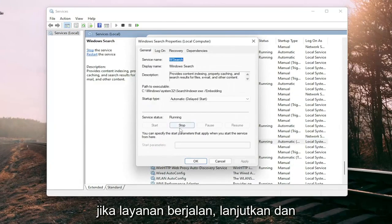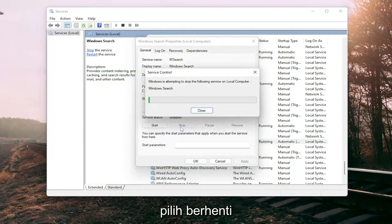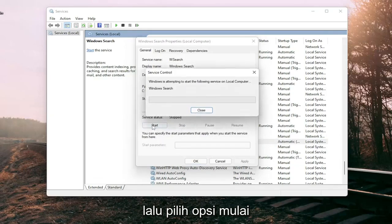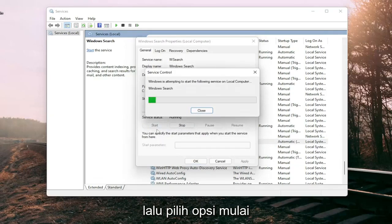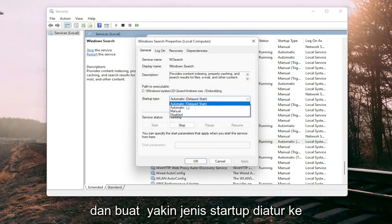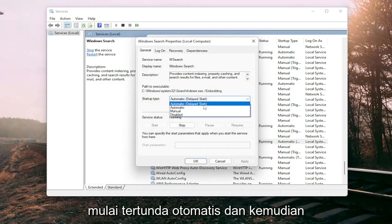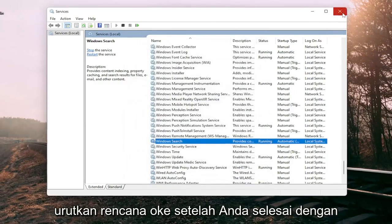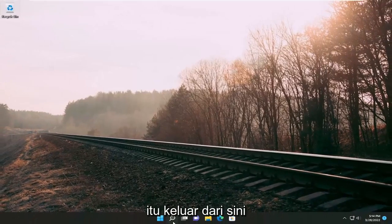If the service is running, go ahead and select stop and then select the start option. Make sure startup type is set to automatic, select start, and then select apply. Once done with that, close out of here.